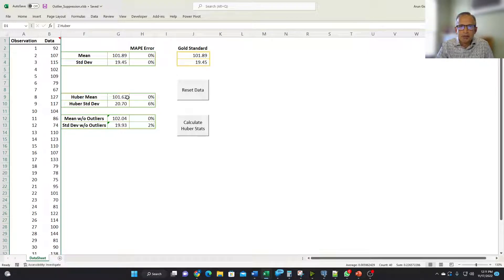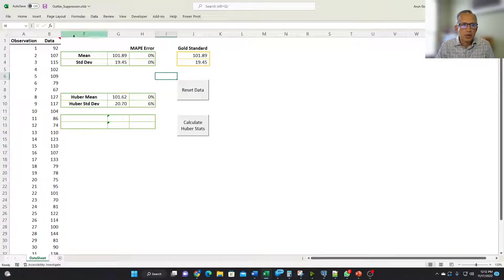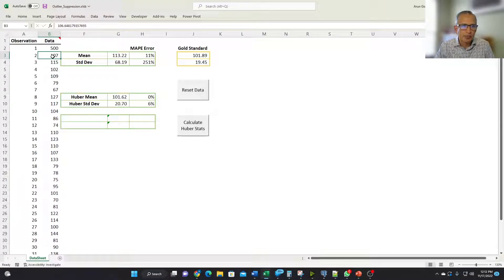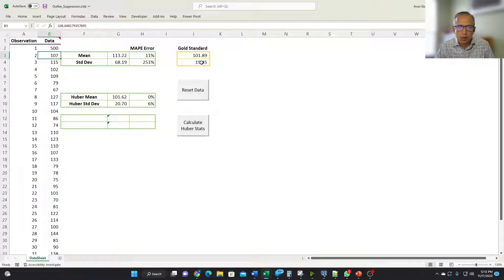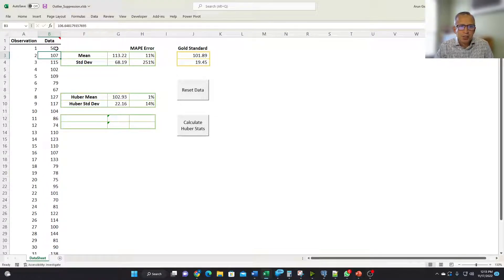Now let's see what happens when we introduce outliers. Let's change this data from 92 to 500 — that clearly is an outlier. If you look at it, our regular way of calculating reacts to this outlier. The standard deviation has jumped from 19.45 to 68.19, which is a 250 percent increase from what should be the correct value, and the mean has also increased. Now let's see how the Huber mean and standard deviation gets calculated. You see that it does not have that much of an effect — it is much more stable and has suppressed the effect of this outlier.